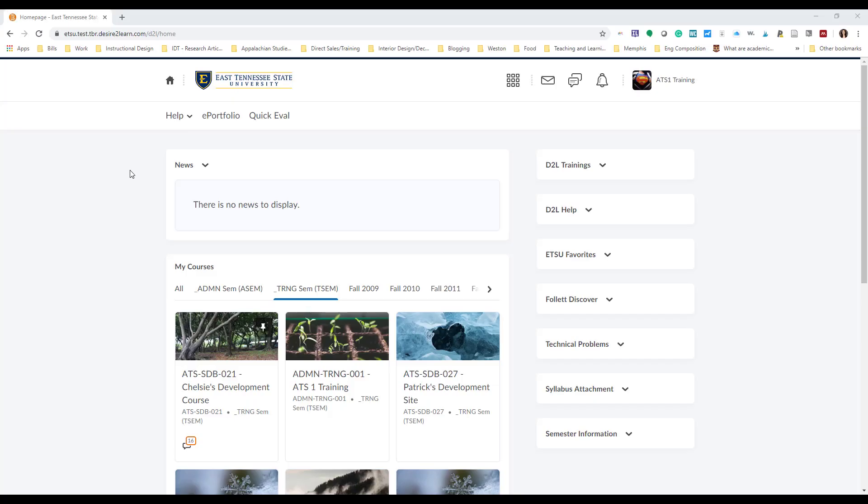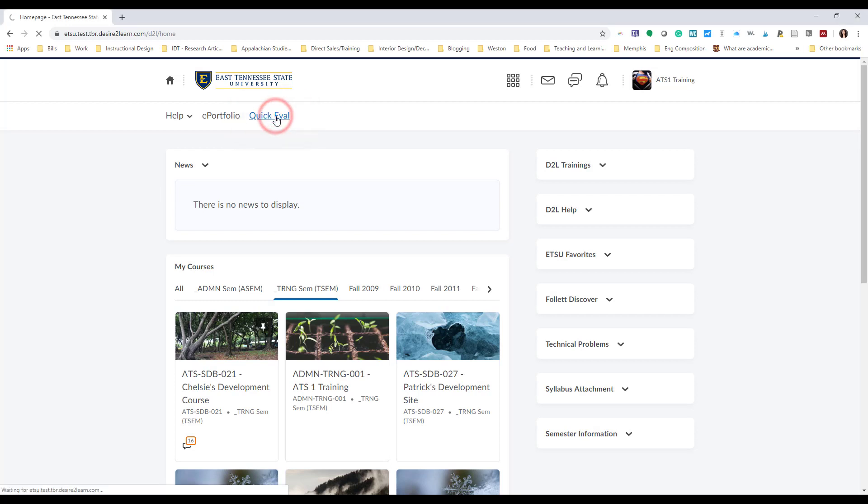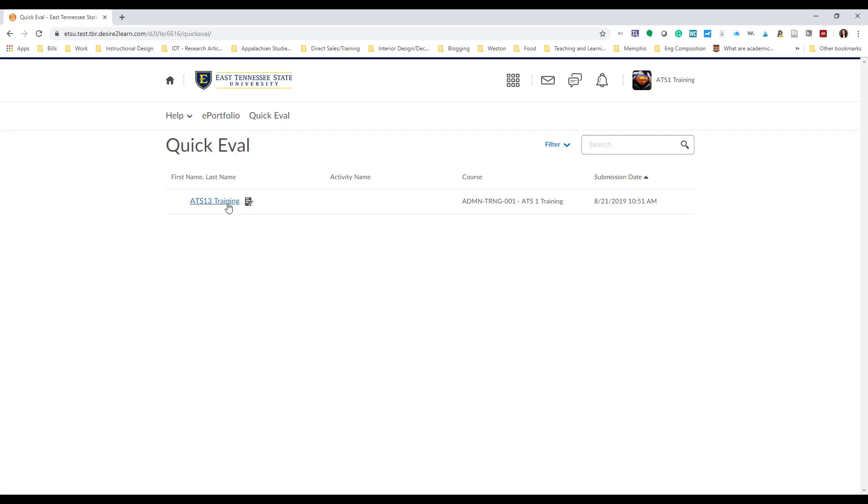To access the Annotations toolbar, first open up a Dropbox assignment submission. Of course, there's two ways to navigate to a student Dropbox submission. First, if you're using the Quick Eval dashboard, you can quickly identify a student's submission from that interface.